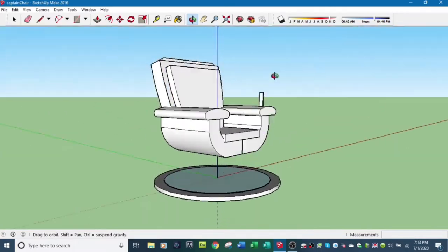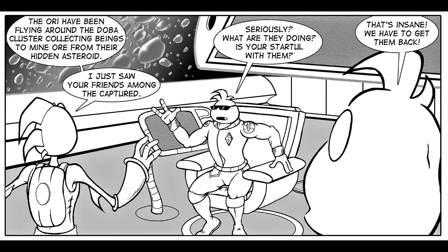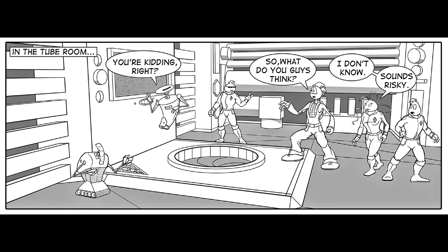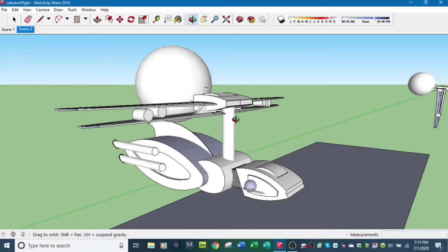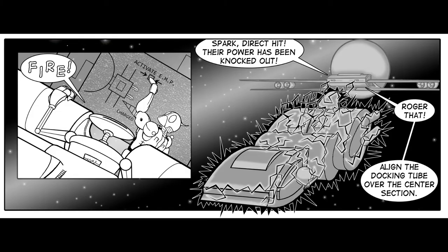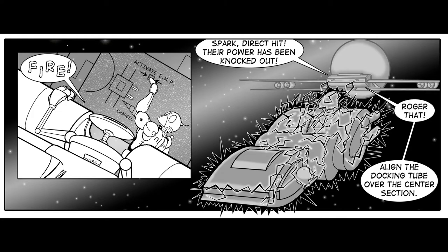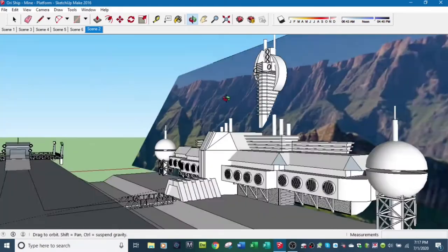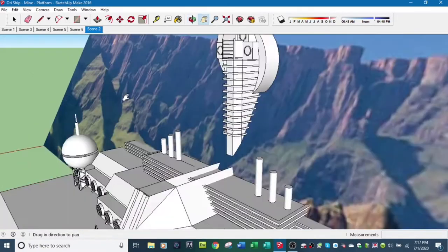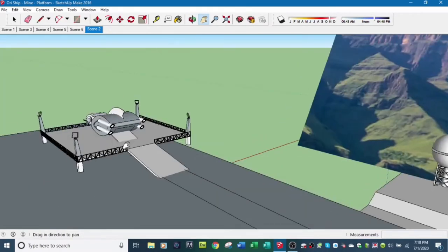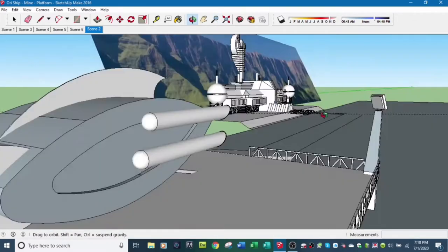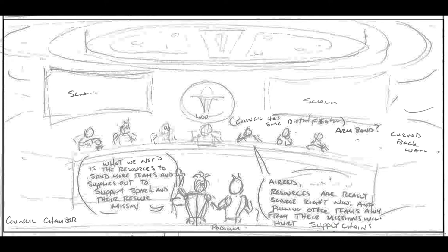Here's the captain's chair on the bridge of the Zebulon, and Sparks sitting in the chair addressing the crew. Here's the tube room at the lower level of the Zebulon — the room where they dock a tube to an enemy ship. Here's an exterior shot of the Zebulon attached to the enemy ship, and the most complicated model I've done: the Ori mining facility, an enemy facility on an asteroid built out of a mountain.